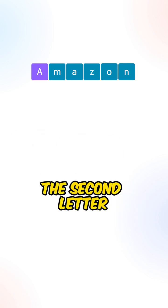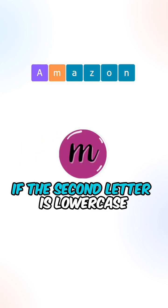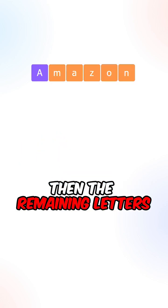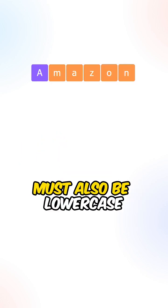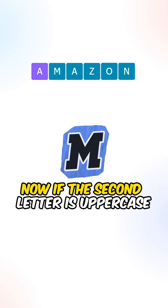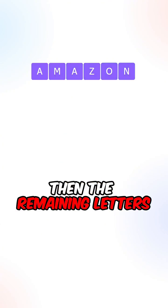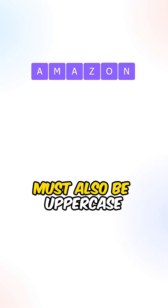We will need to check the second letter. If the second letter is lowercase, then the remaining letters must also be lowercase. Now, if the second letter is uppercase, then the remaining letters must also be uppercase.